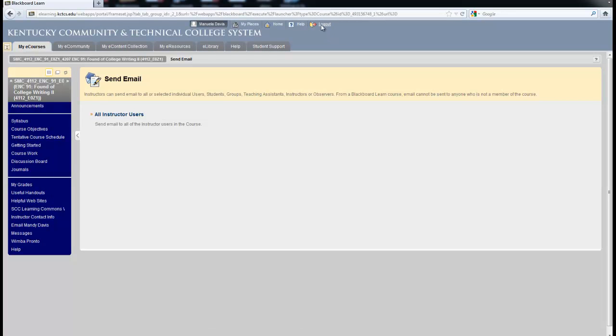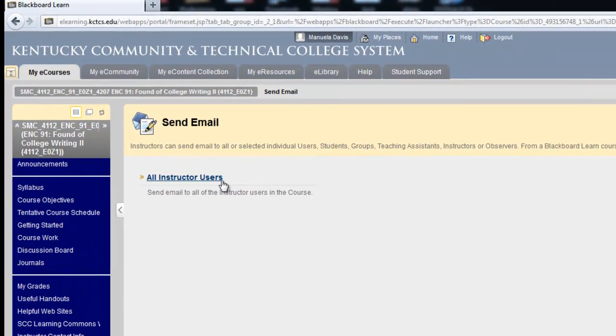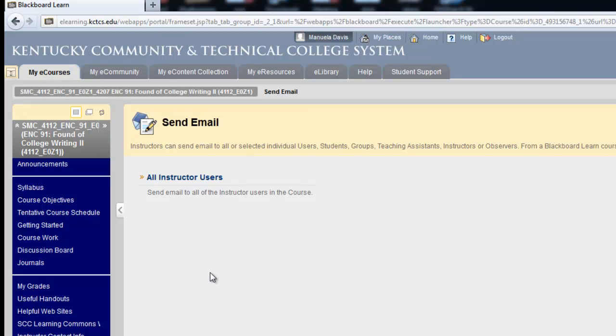you see in this case it is set to all instructor users and you don't see anything else. In some courses, there might be a number of links such as all student users, all group users, select users, select group, all instructor users, all teaching assistant users.